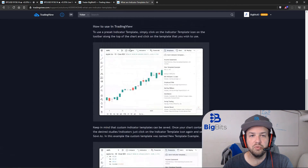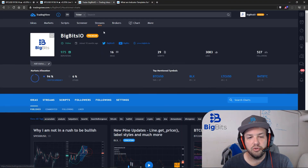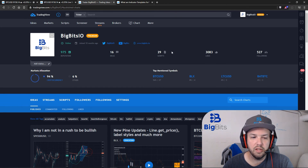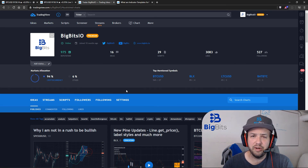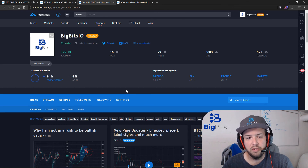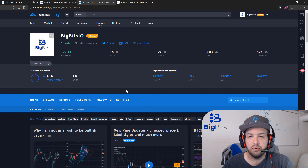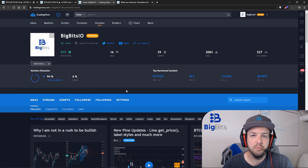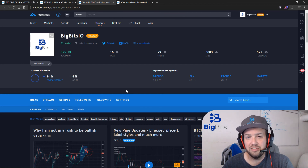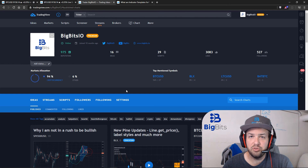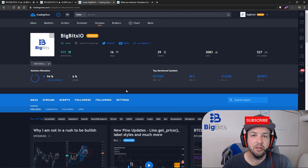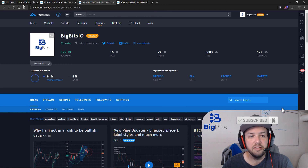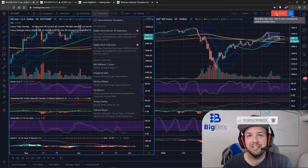If you haven't already, check out the TradingView profile — we've got quite a few followers, likes, ideas, scripts, and occasional streams with lots of great resources. I definitely recommend following the account and checking out the YouTube resources as well. If you're watching on YouTube, please like and subscribe — that helps out a lot. Thanks everyone for watching and have a great day.